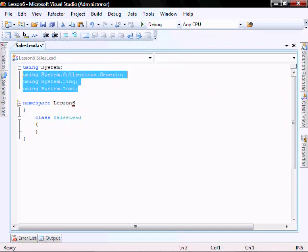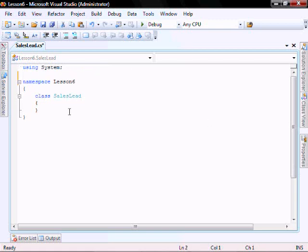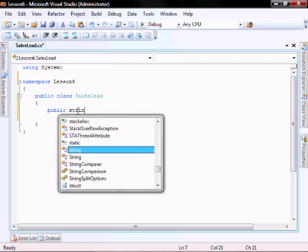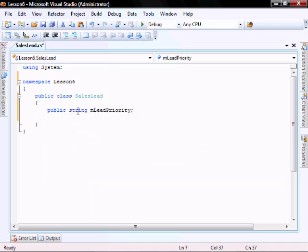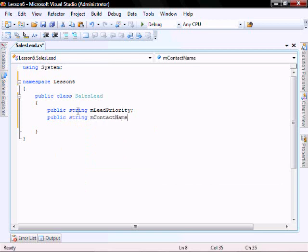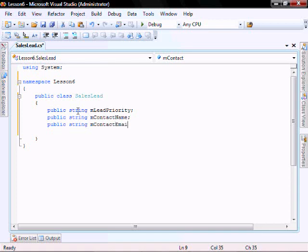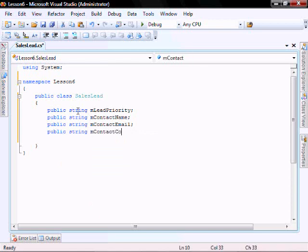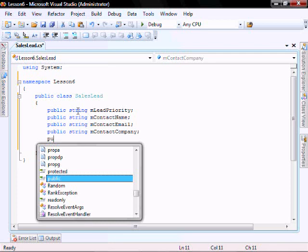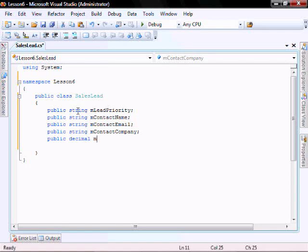Lesson 6. Let's start by creating some variables: public String M_LeadPriority, public String M_ContactName, public String M_ContactEmail, public String M_ContactCompany, public Decimal M_ContactBudget. Let's create a constructor.